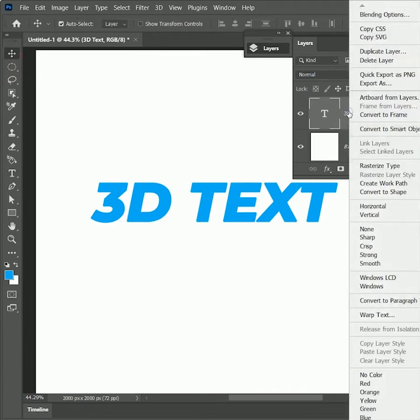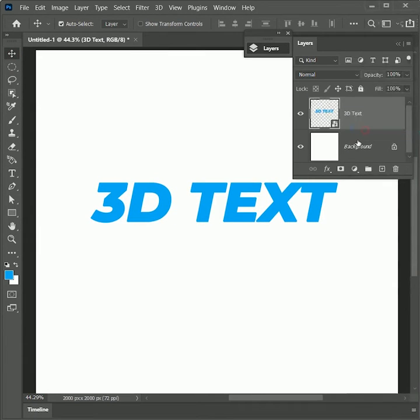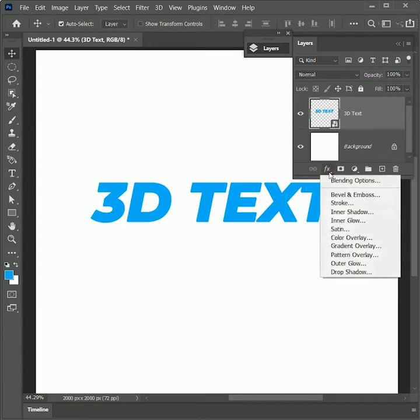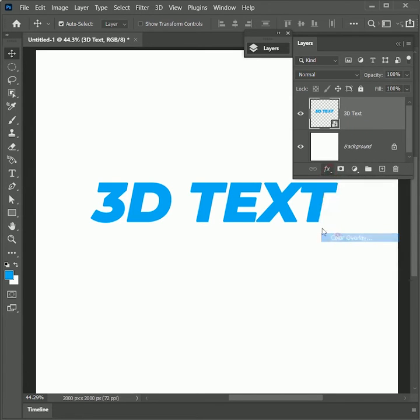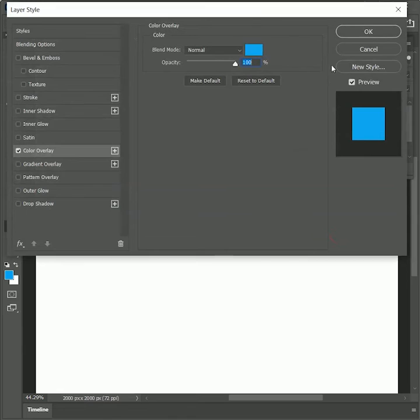Now right click on the text layer and convert it into a smart object so that later we can change the text values. Now add a layer style of color overlay. Set the color to blue.